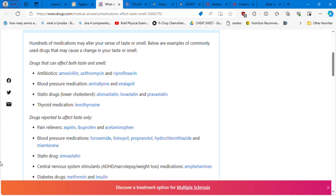Think about these patients that are having problems with their throat, they are having common flu or they are having otitis media and they are taking amoxicillin. Blood pressure medications, amlodipine, enalapril, statins, atorvastatin, patients that are suffering from cholesterol, thyroid medications, levothyroxine.